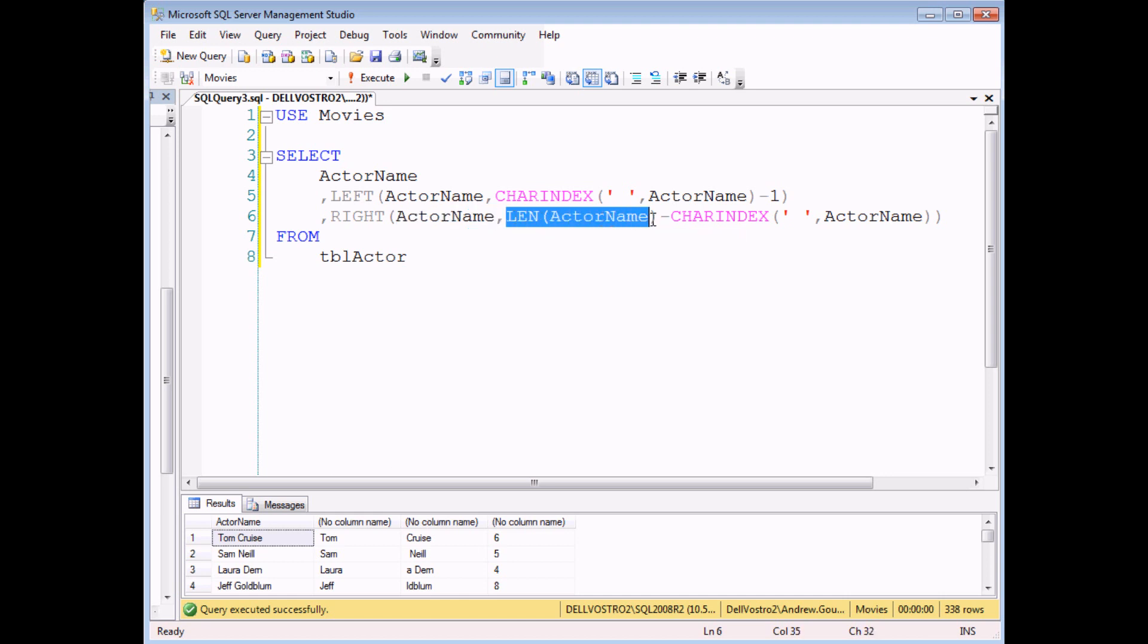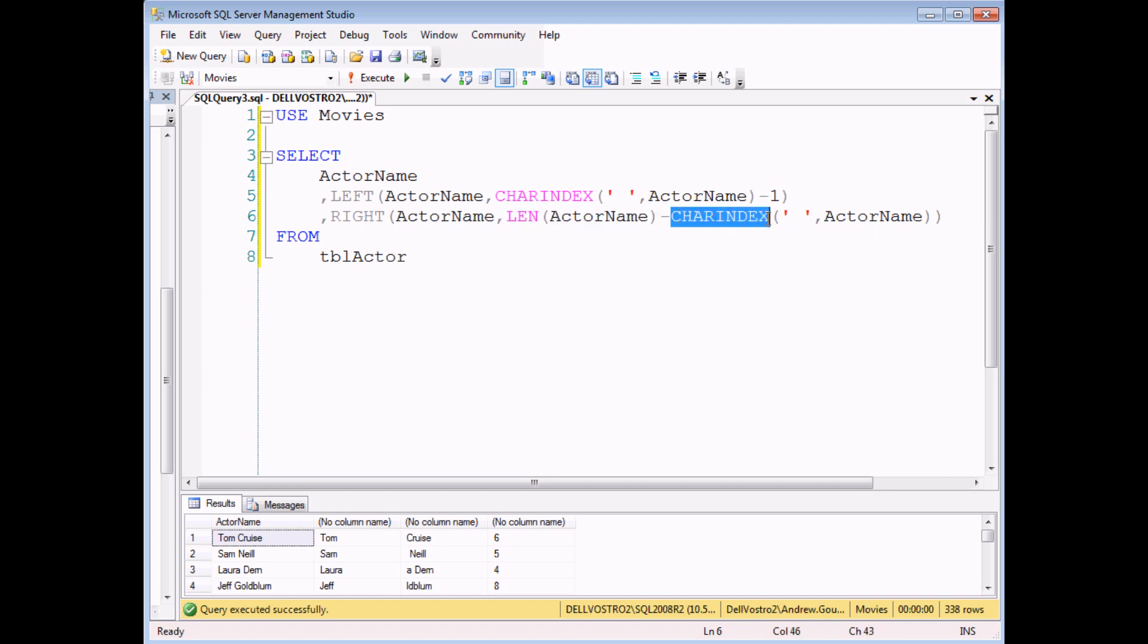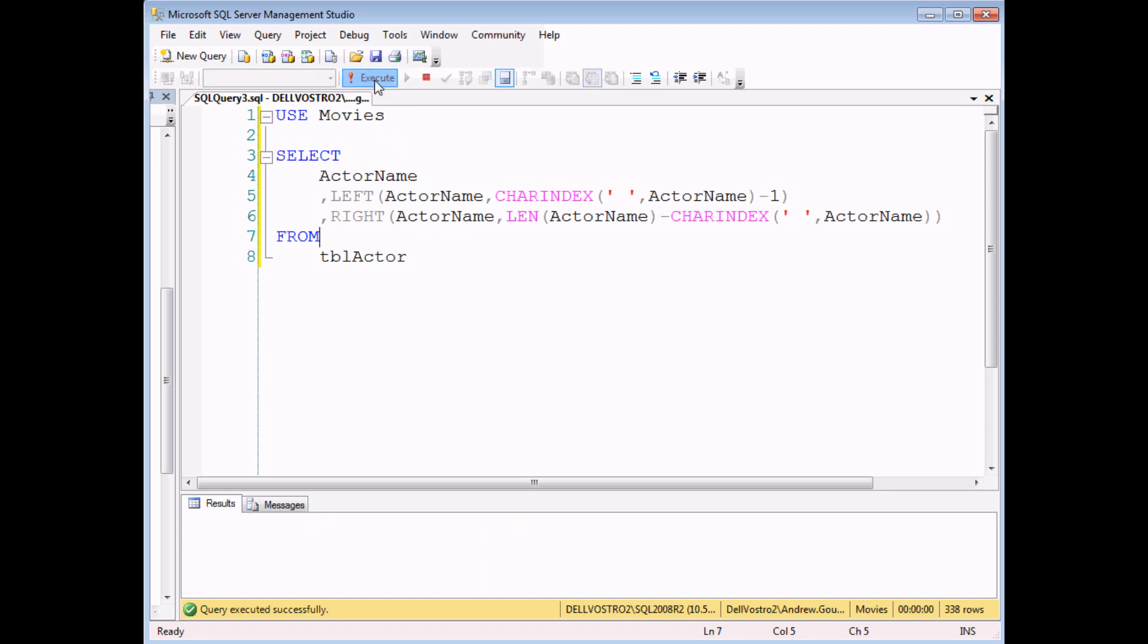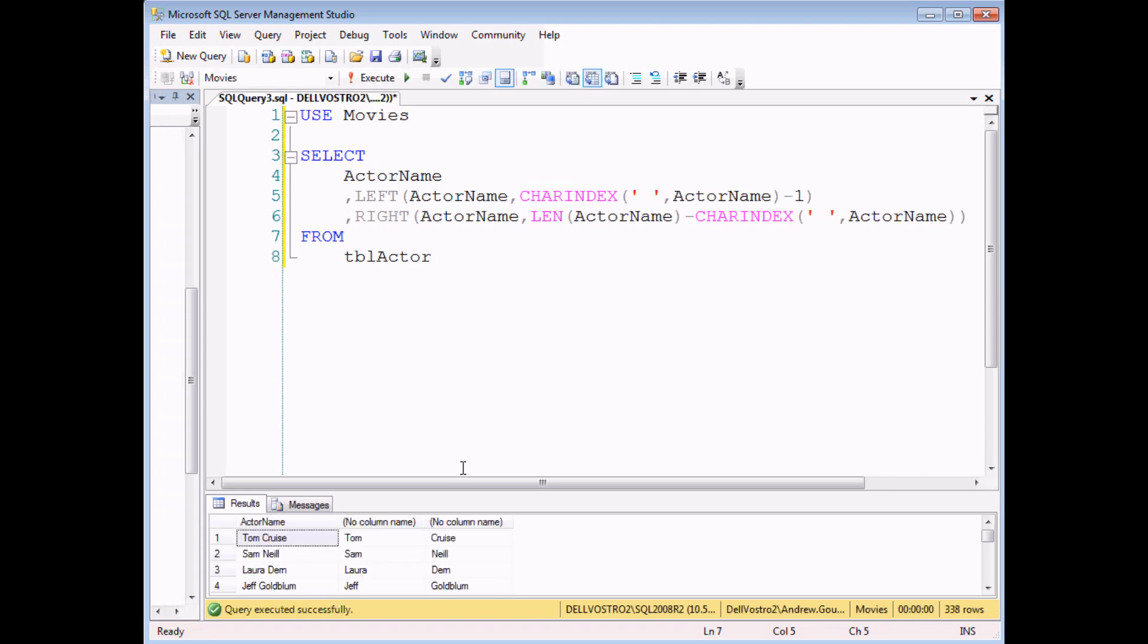It's a bit long-winded, admittedly, but if I execute that query now we've got two separate columns, one for first name and one for last name.